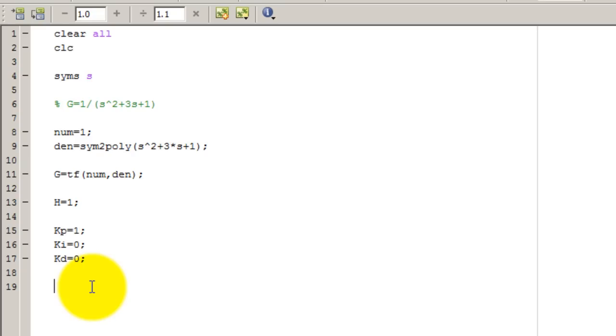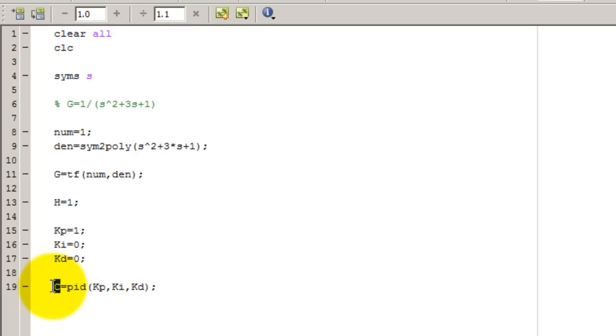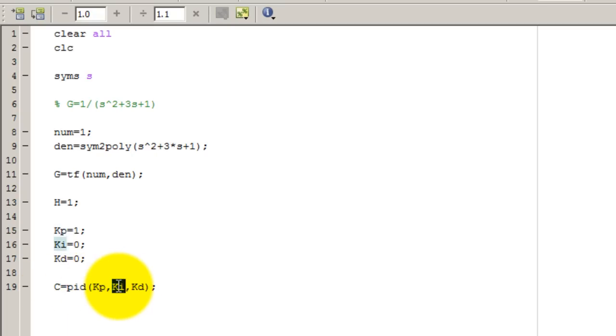So using my PID function, I have just made my controller transfer function. So you always give it KP first, KI, and KD last.